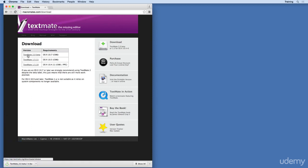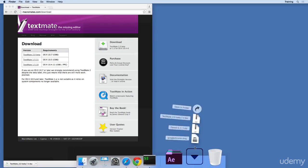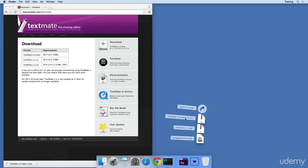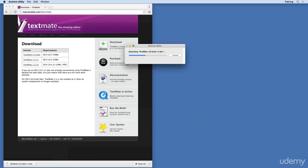That begins our download. Once the file has finished downloading, go to the Downloads stack. Then go to the Archive file for TextMate 2. Click on that Archive file.